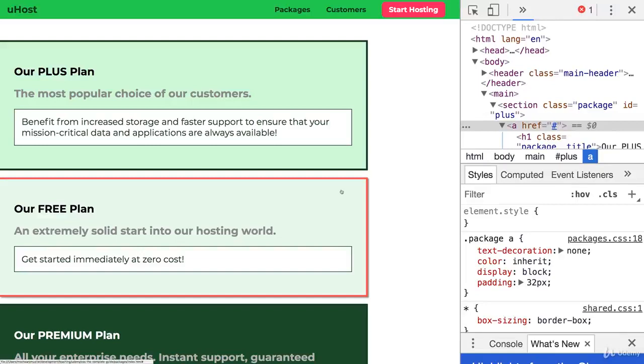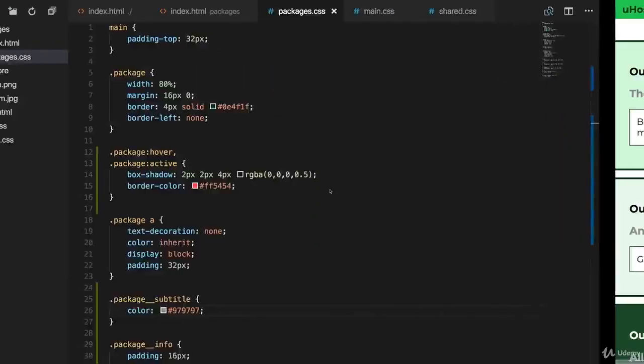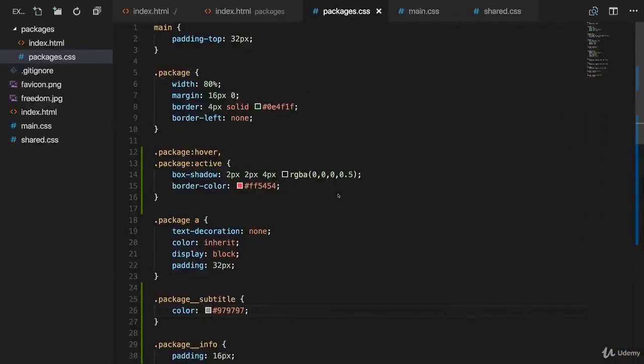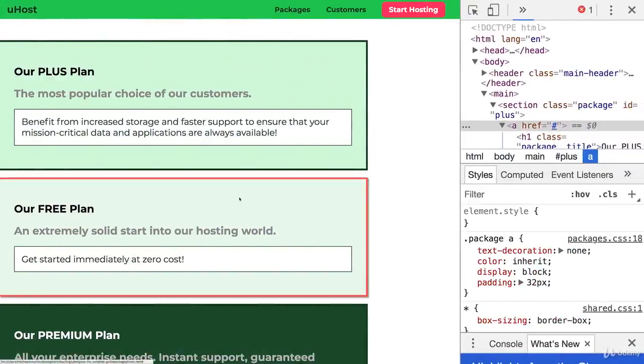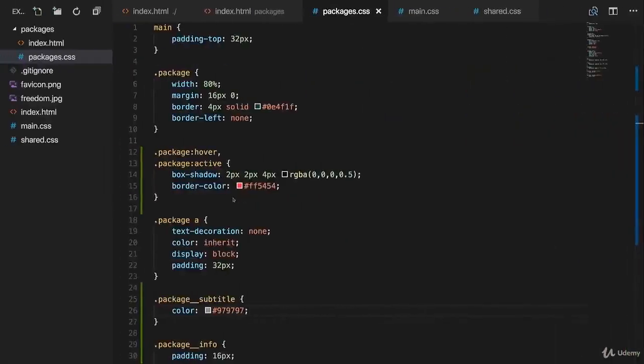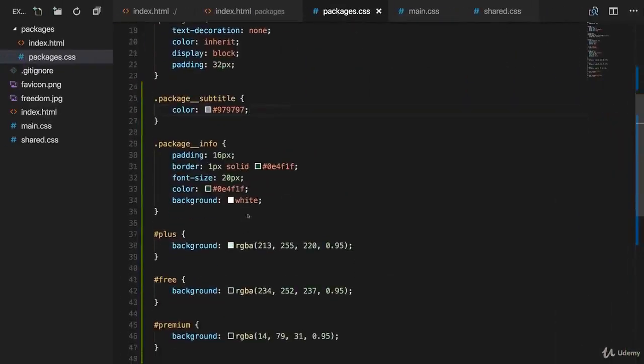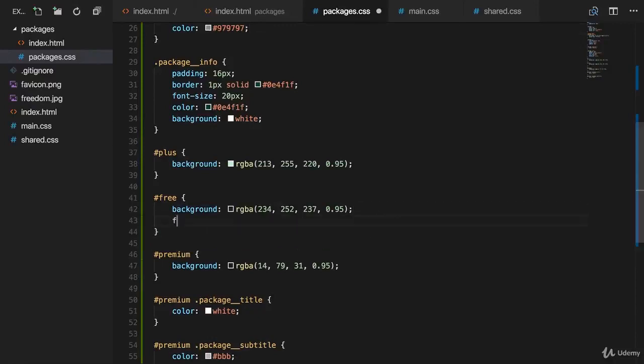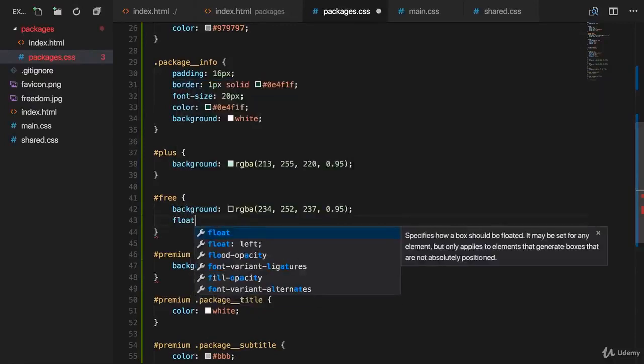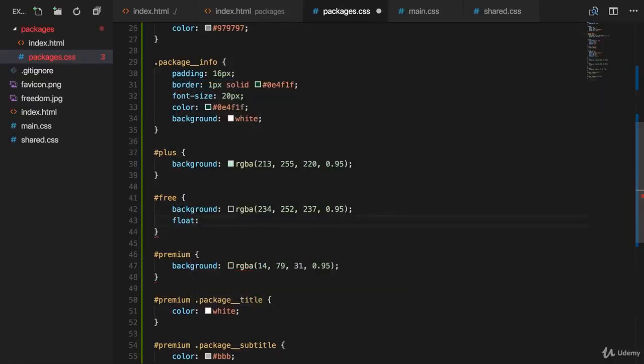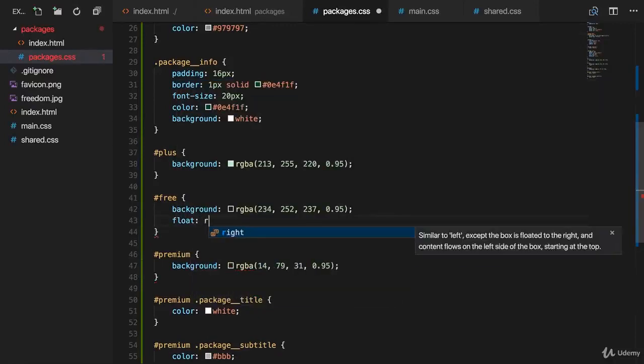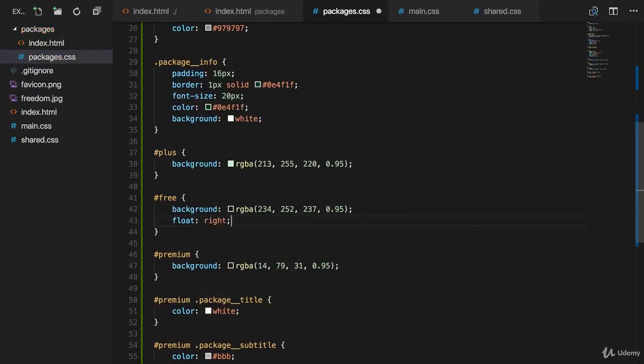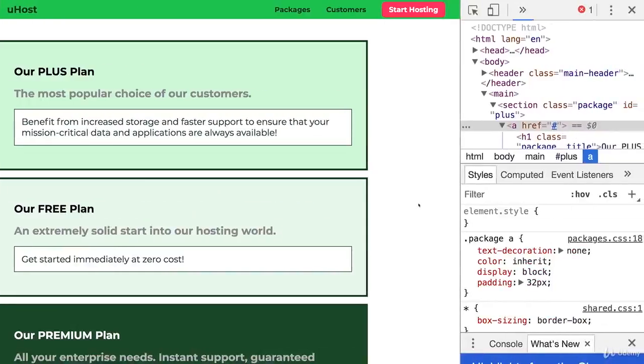This is also why we're not using floats that often because you rarely want this. Let me show you how it works. If I add a float to my free plans, if I go down to my free selector here, we add it by adding the float property and then adding write as a value to float this to the right. If I now reload,